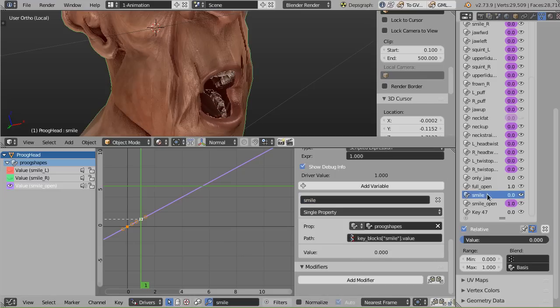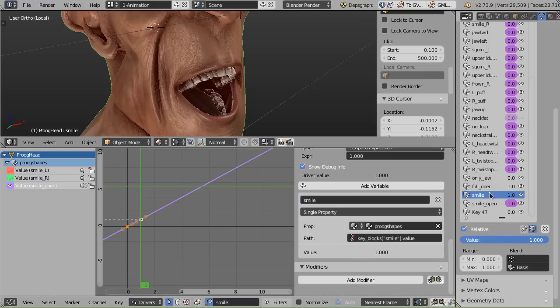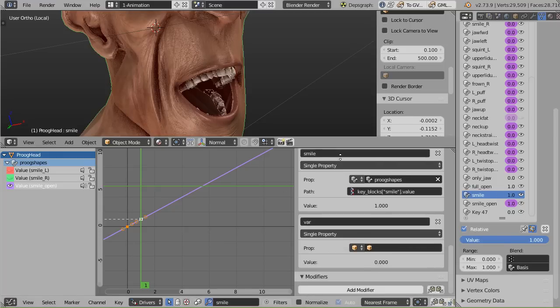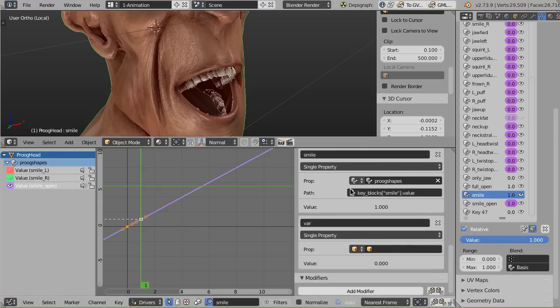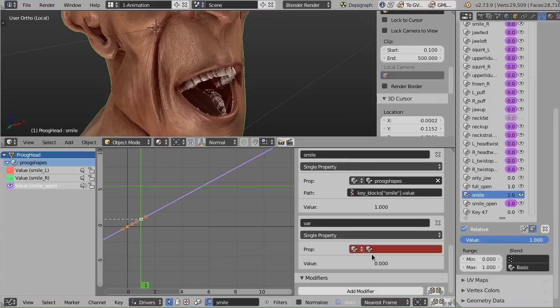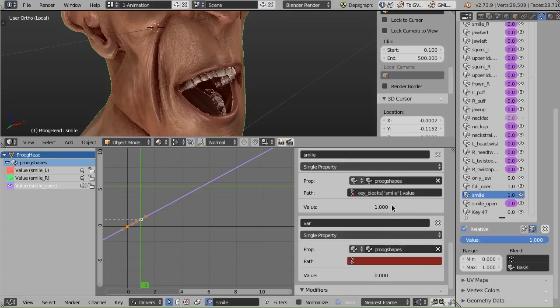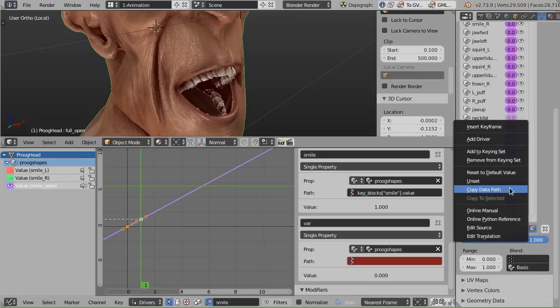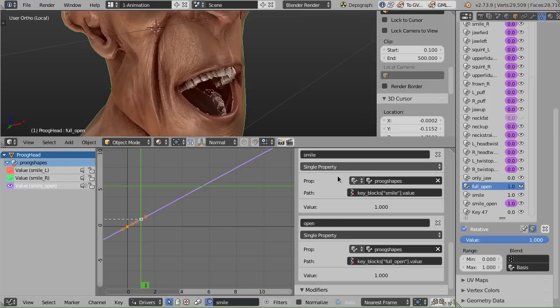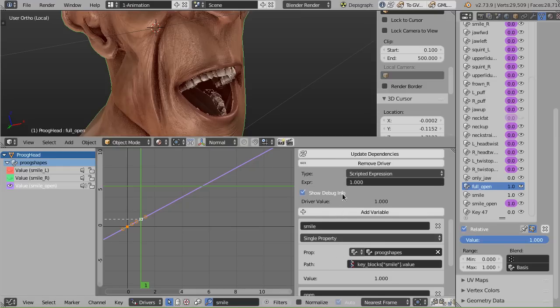So that's basically how much smiling is on. You can see the debug value here is showing you the same number. That's the smile variable. Let's take our full open variable. Copy, paste, add new variable, single property. Once again, I'm going to select that same key block. I'm going to go to the full open and copy data path and paste it in. I'll call the variable open for ease of use.